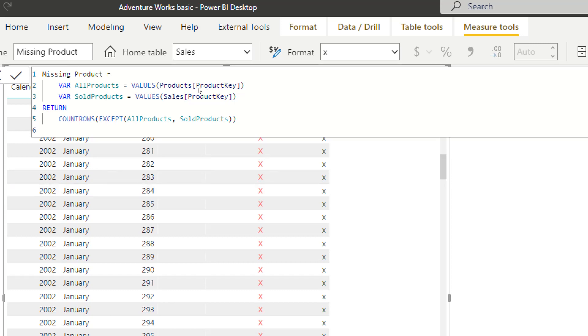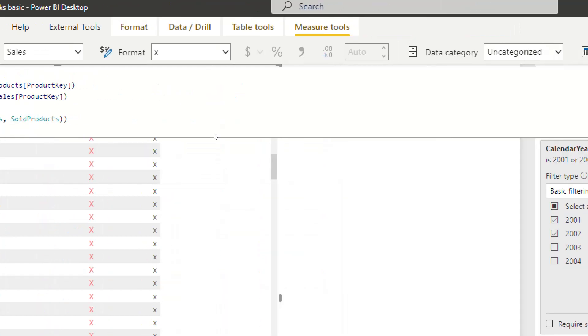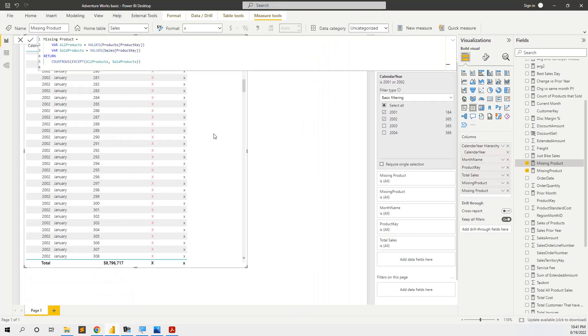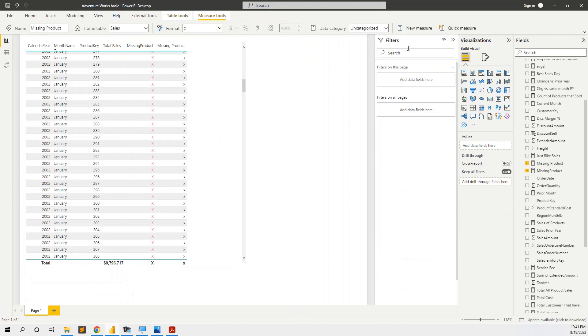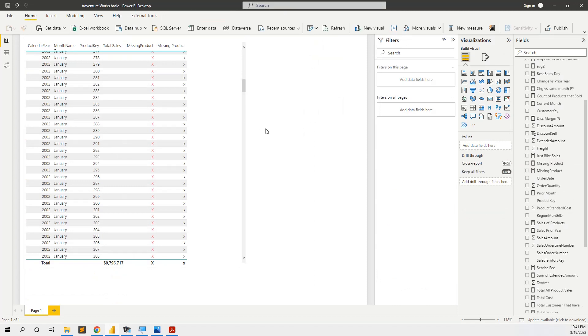And then we go to formatting and we get this X. So this is the solution for putting in the pivot table the missing products.